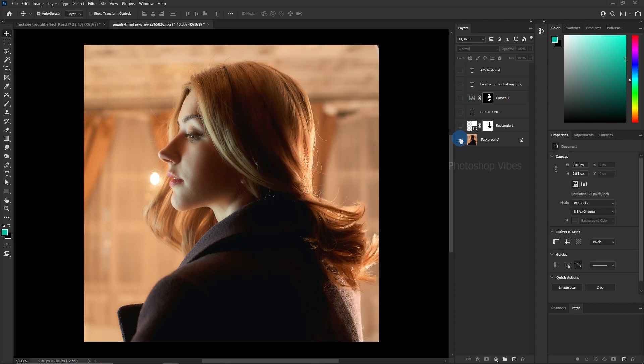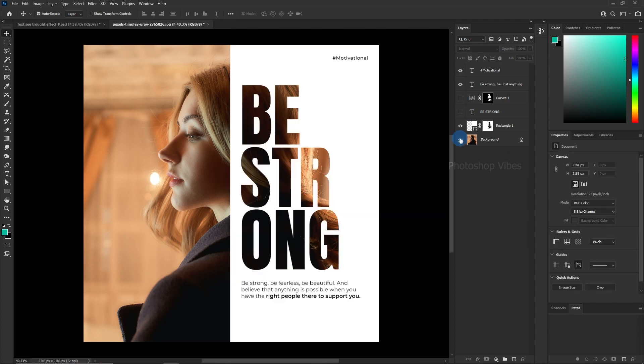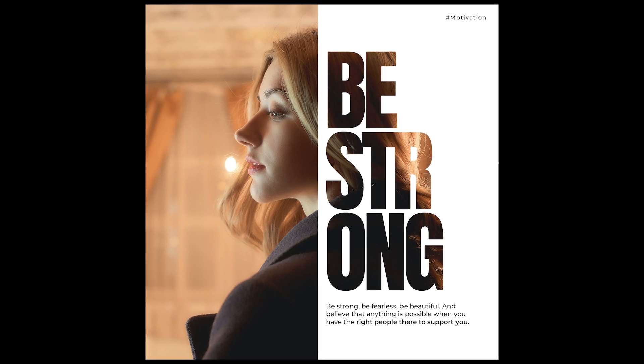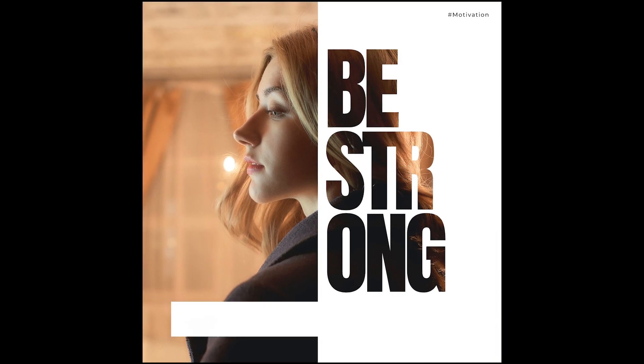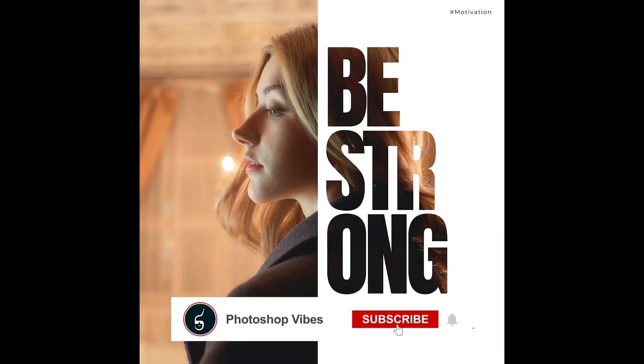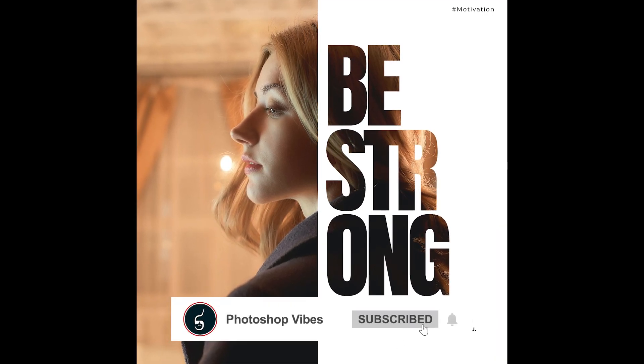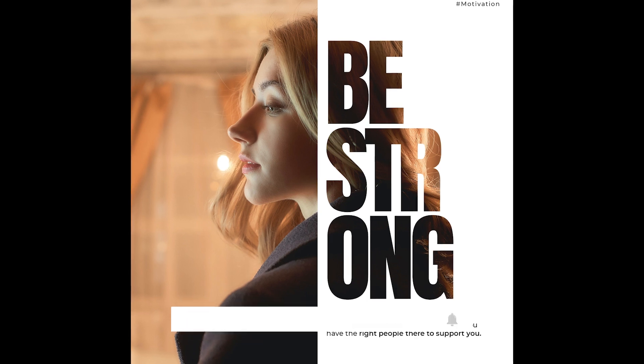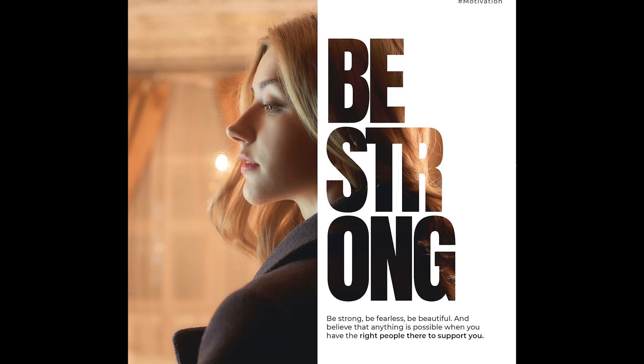This is the before and after transformation. I hope you've gained valuable insights from this tutorial. Remember to subscribe and hit the bell icon to stay updated on our upcoming tutorials.